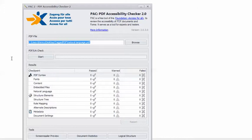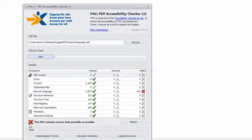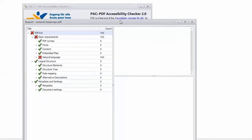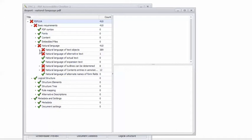In PAC-2, I have the example PDF loaded, so I click Start, and you can see I get the angry red X. This PDF contains errors — only partially accessible — and here at natural language, I have 410 errors. Usually if you get this error, you get a bunch of them. If I click Report, it doesn't really tell me too much of value — it just shows that we have many, many of these errors.